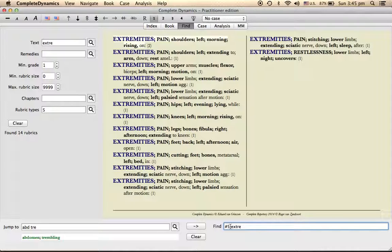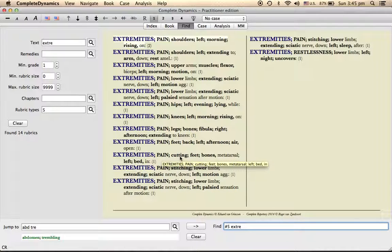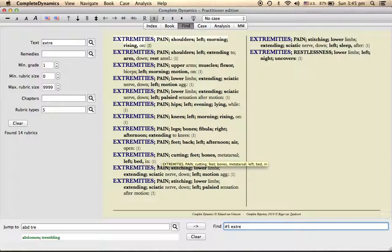Similarly in extremities you can see up to five, I guess. So these are five building blocks: extremities is a section, pain is the rubric, cutting is the sub-rubric, feet is the sub-sub-rubric, bones is sub-sub-sub-rubric, left is sub-sub-sub-rubric. So that is how it works.